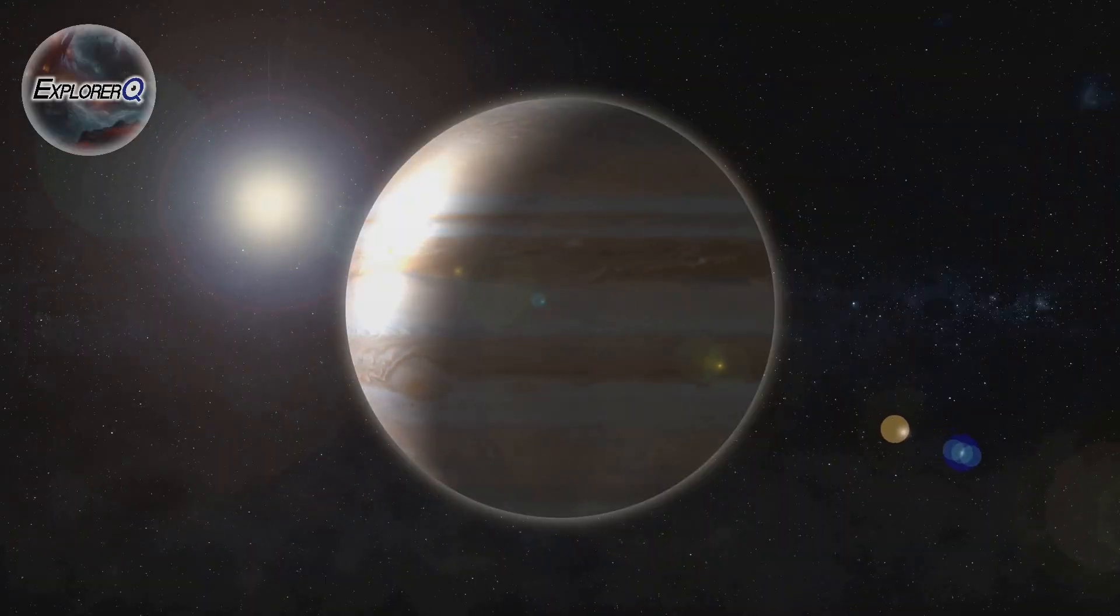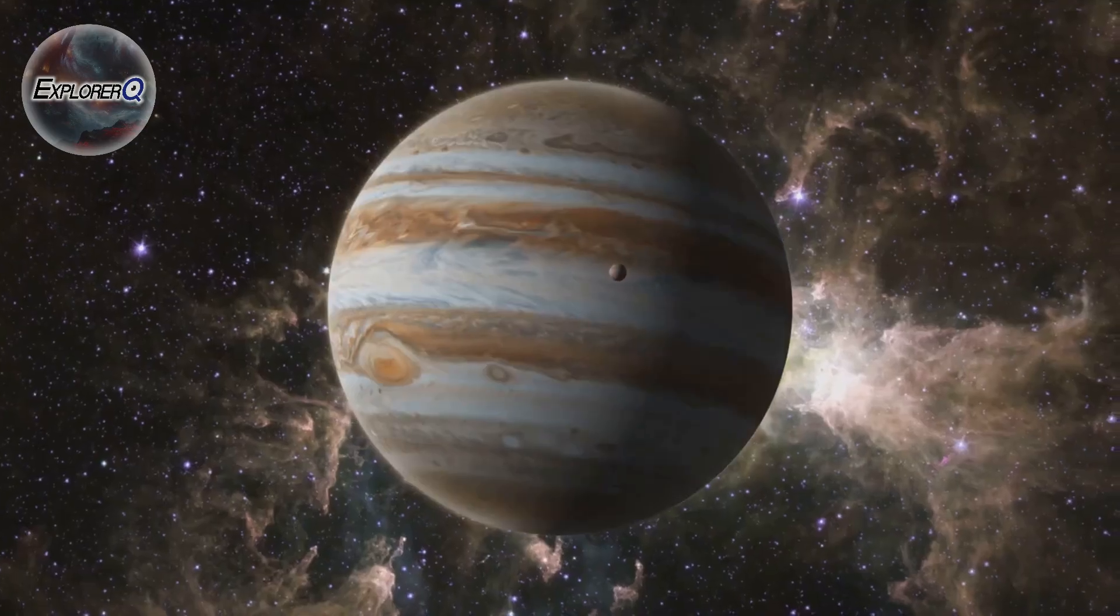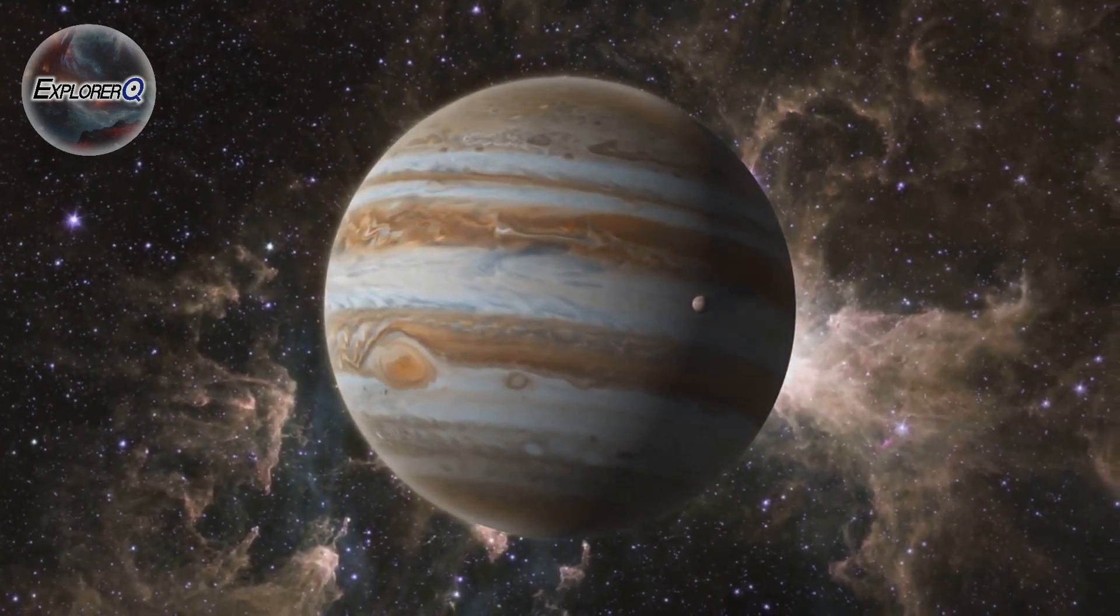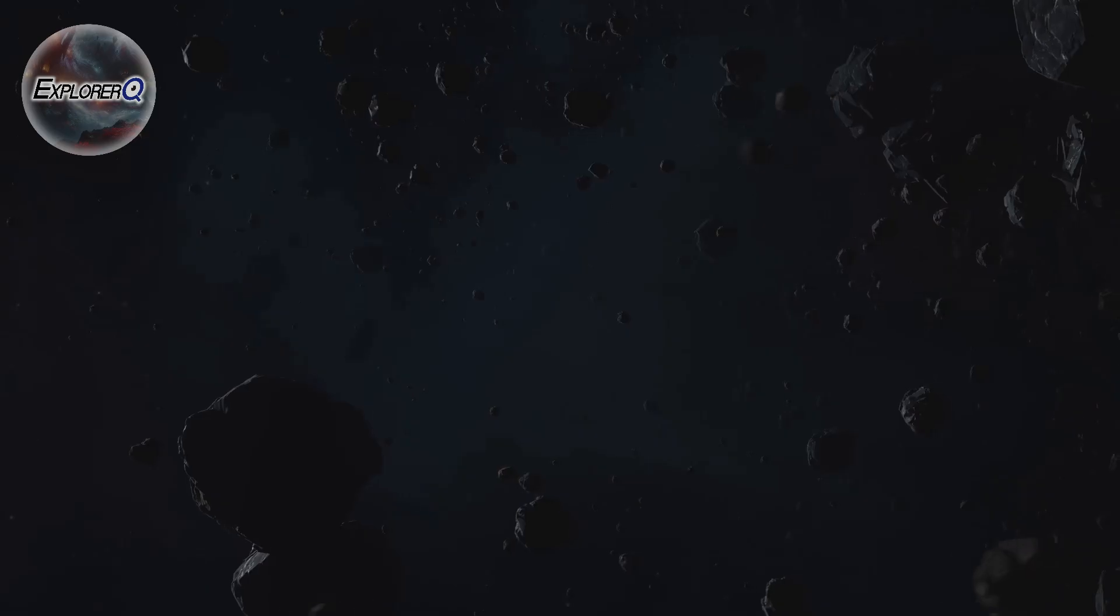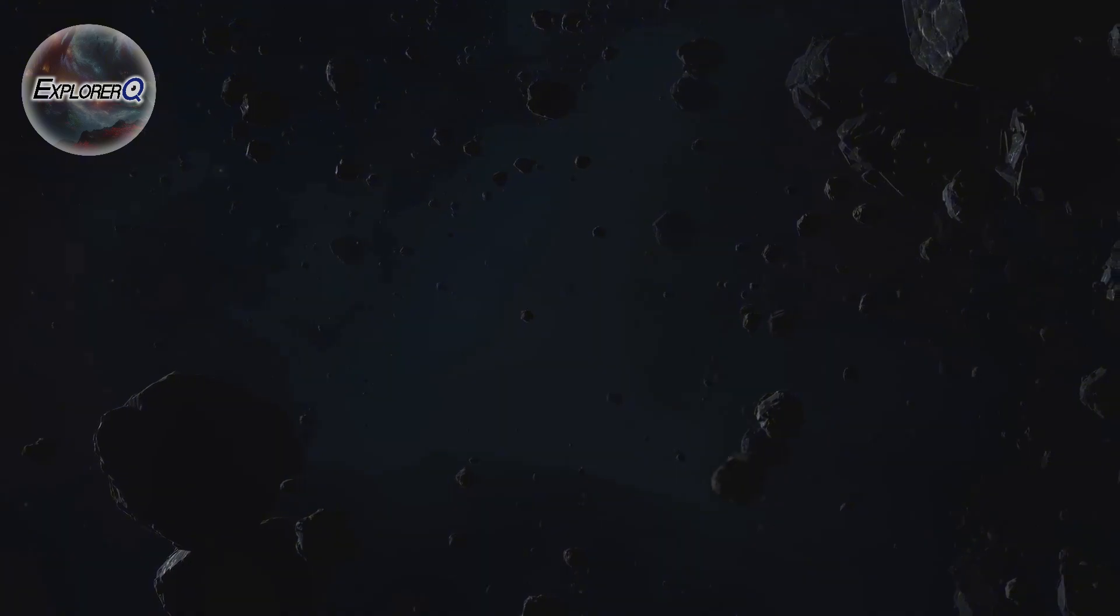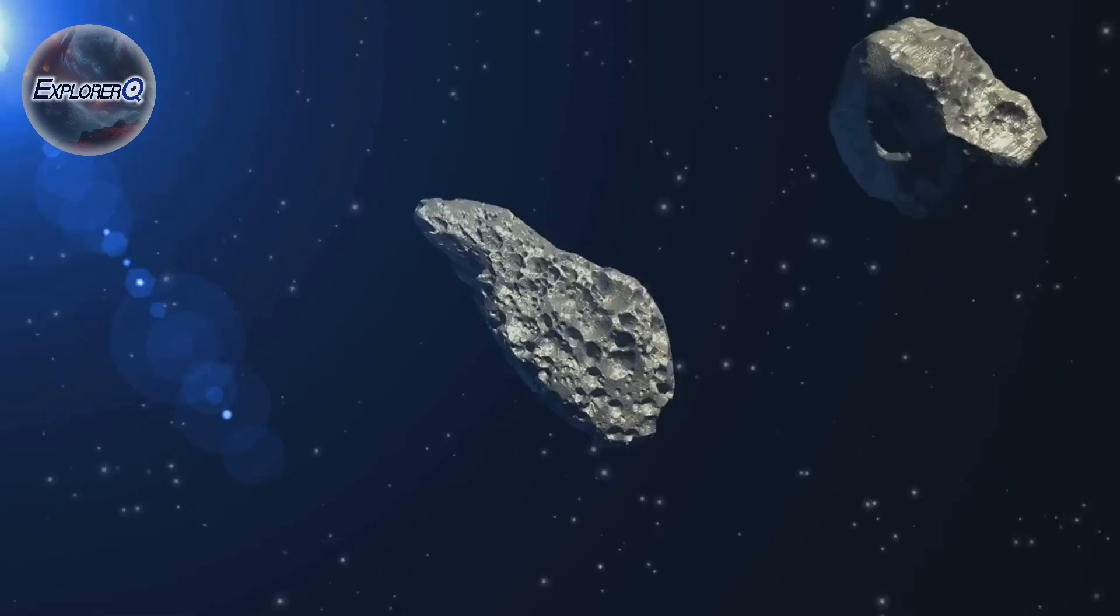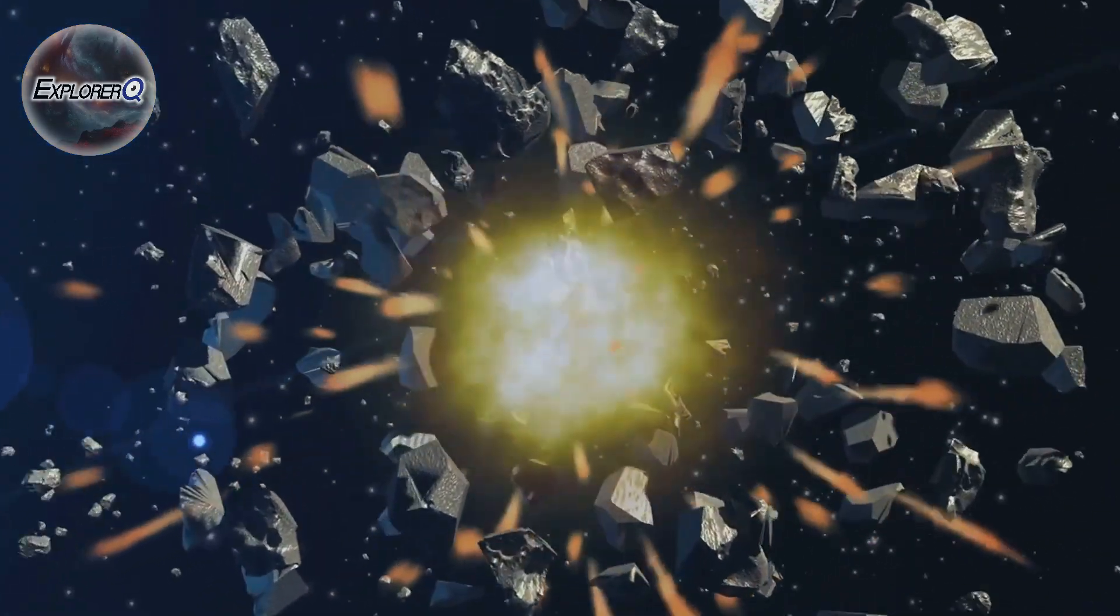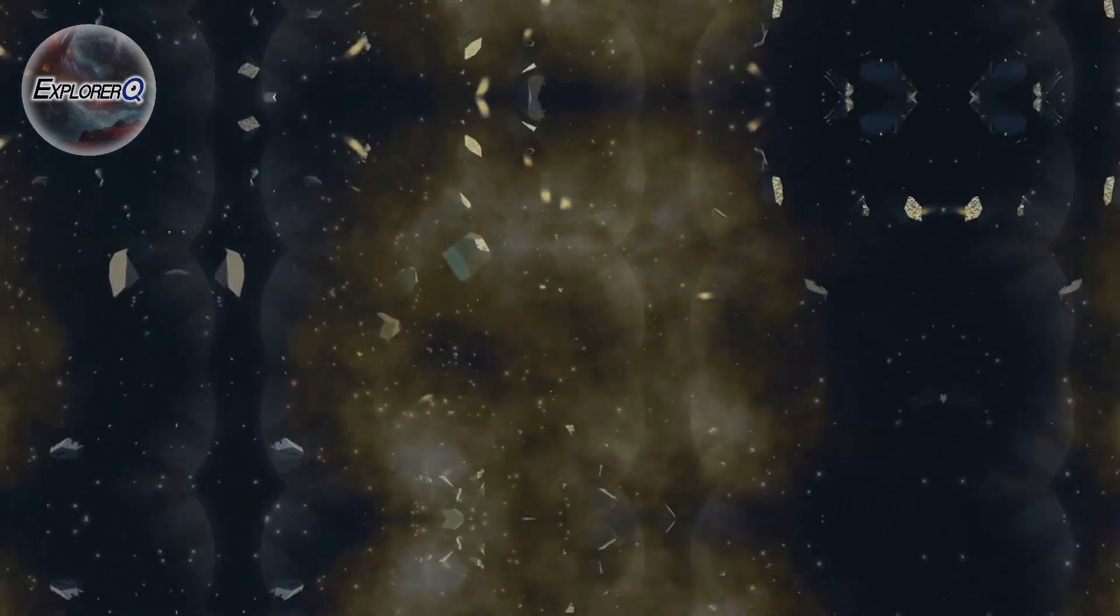And in this cosmic dance, Jupiter plays a leading role. Its immense gravity is not merely a shield, it's a sculptor, shaping the very fabric of the solar system. The asteroid belt, that ring of rocky debris between Mars and Jupiter, owes its existence to the giant planet's influence. Jupiter's gravity prevents these asteroids from coalescing into a planet, keeping them trapped in their chaotic dance.